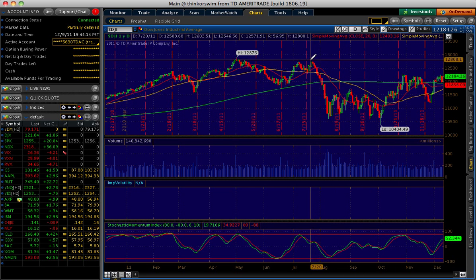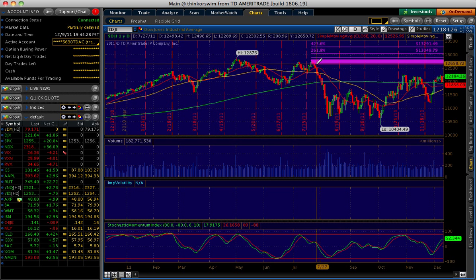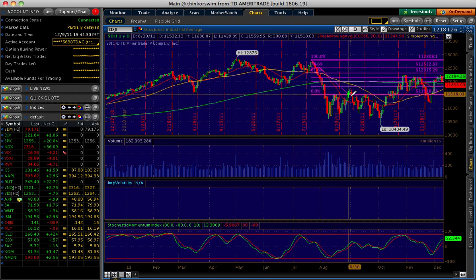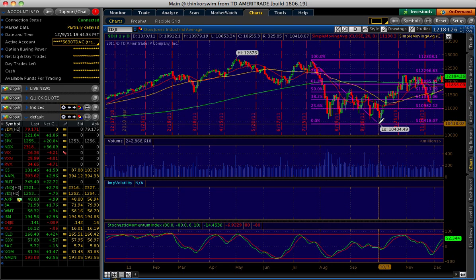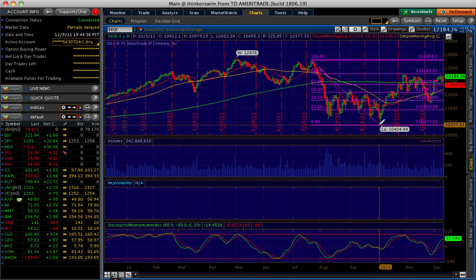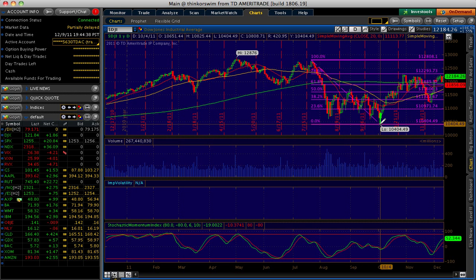From there, you could use whatever points you want. Let's use the most recent high of July 21st, so I'll use that as my first point. I'll click that once, and then I could drag to my low. Let's just use the 10,404 low. Click it again, and then your retracement levels are set.